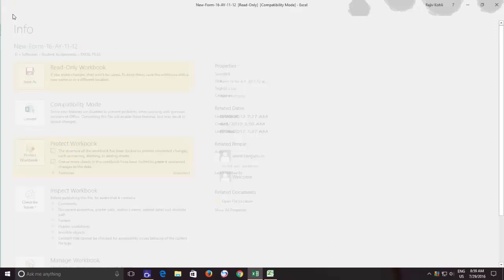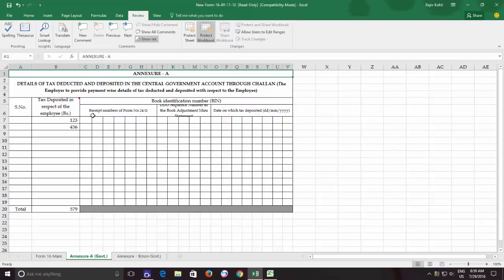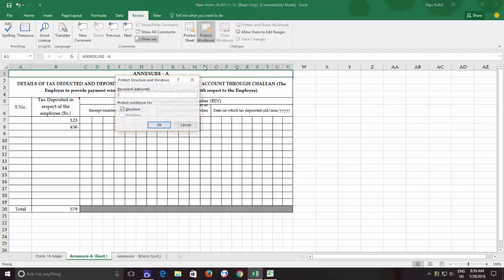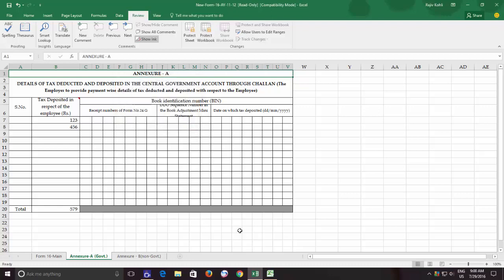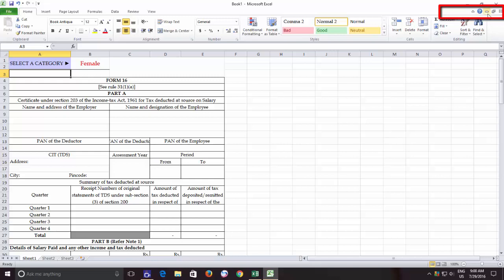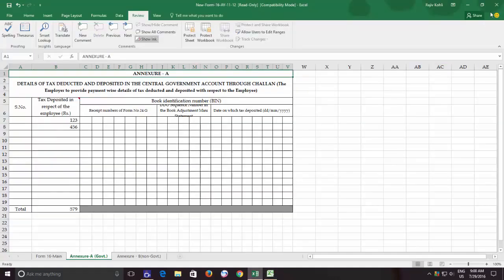Now let's talk about the Windows option which is disabled by default in Excel 2016 while protecting a workbook. If you have worked in Excel 2010 or earlier versions, then you might have noticed separate Minimize, Maximize, and Close buttons for each workbook. But these buttons are not available in Excel 2013 and 2016, and you cannot resize or change the position of an individual workbook.